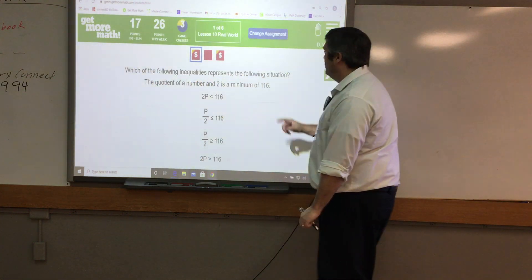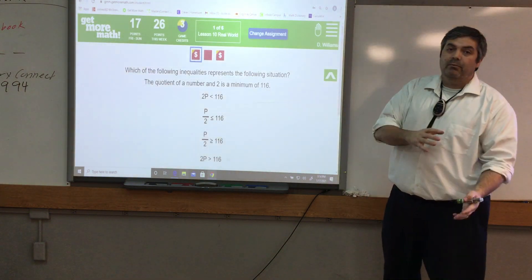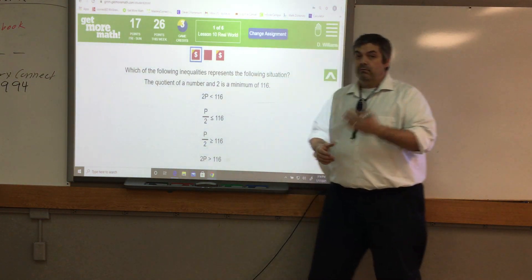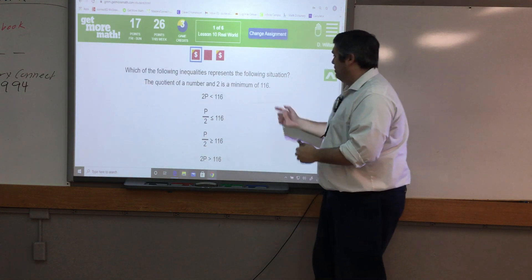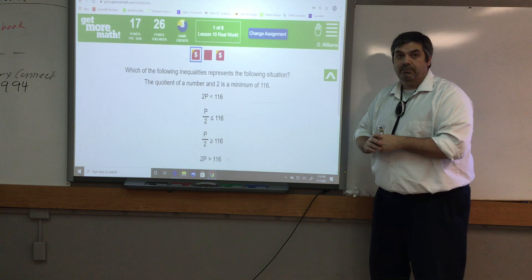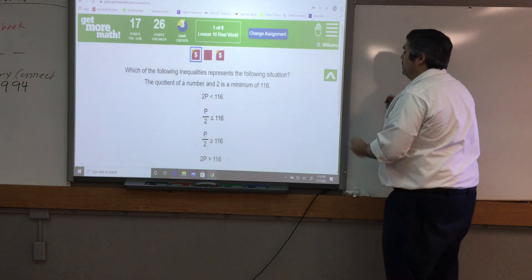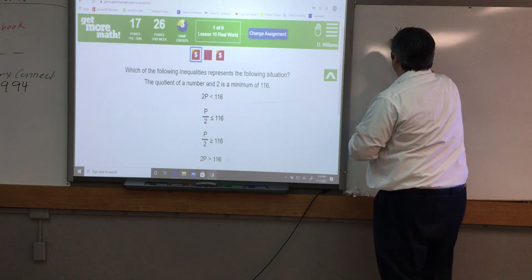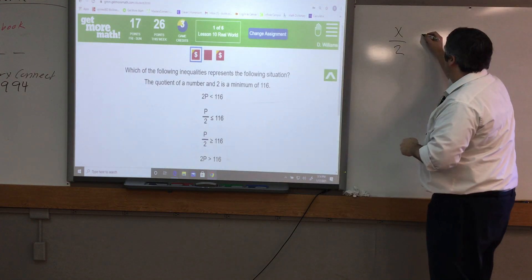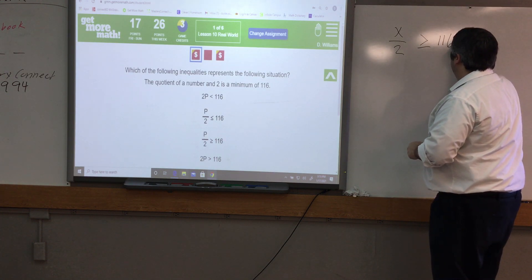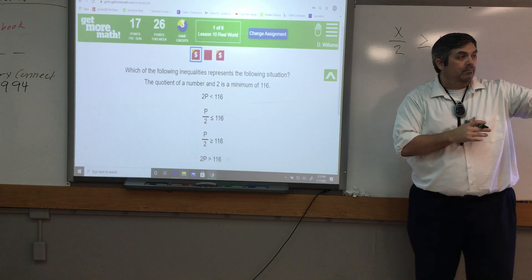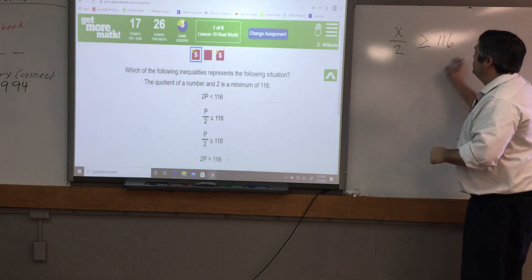Next: which inequality represents the following situation? The quotient of a number and two — quotient means the answer to a division problem — is a minimum of 116. So it can't be less than 116; that's the lowest it's going to be. That gives us x/2 ≥ 116. I check the word bank just in case: minimum means greater than or equal to. That confirms it.